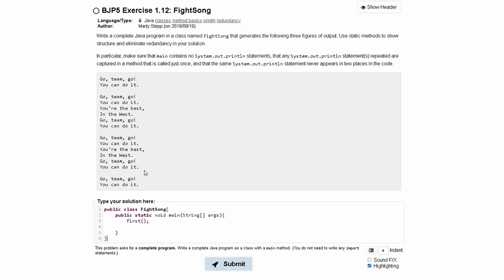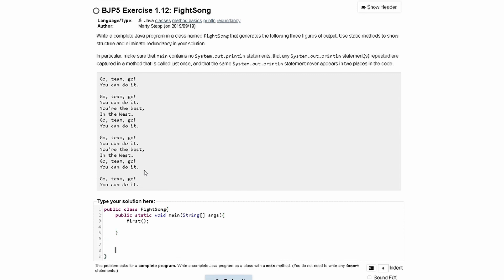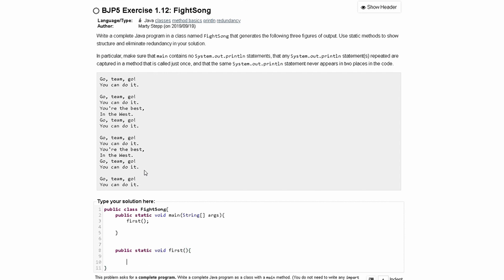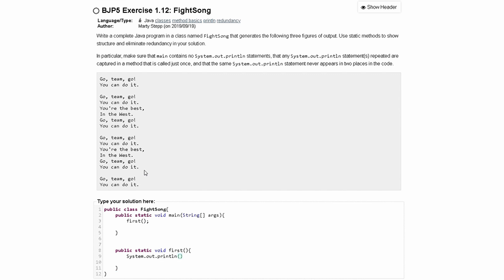Now if we go below our main method, we can actually write this method. It's going to be public static void first, and we can close that and start writing. So, we're just going to have a system.out.println statement.